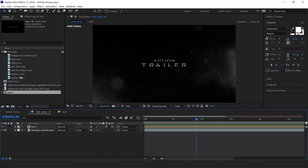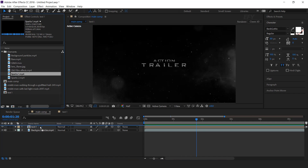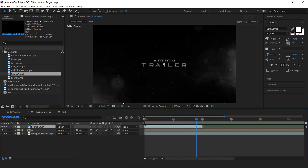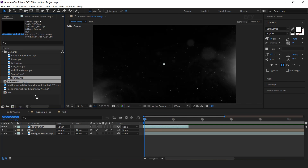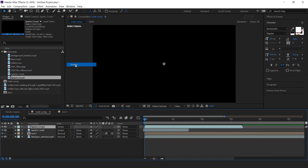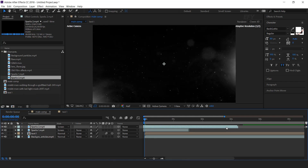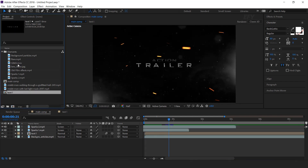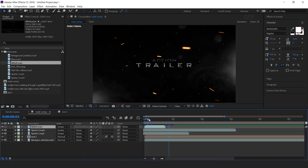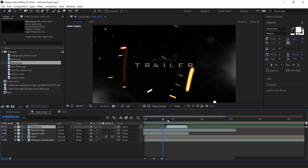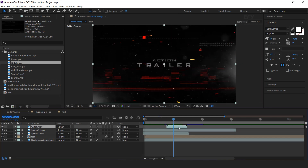Now add spark footage into the timeline. Drag sparks 1 footage into the timeline and change the mode from normal to screen. Move the sparks layer backward until you see the spark particles. Now drag glitch footage into the timeline, change the mode to screen, and again move the layer backward until you see the spark particles. Drag another glitch footage into the timeline, change layer mode to screen, and move the layer a few frames forward. Find the frame where you see lots of glitches in your footage.